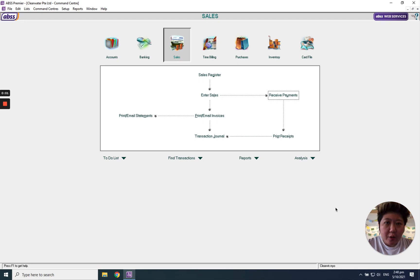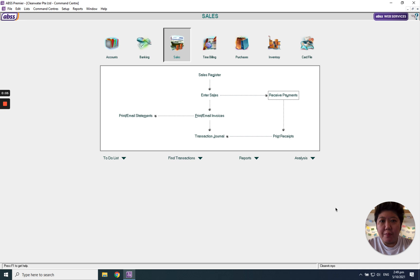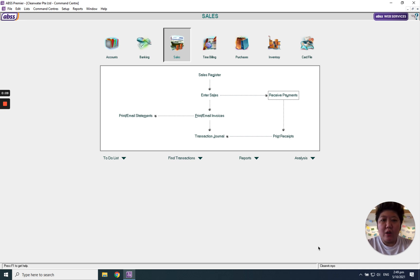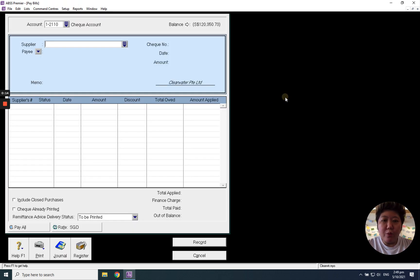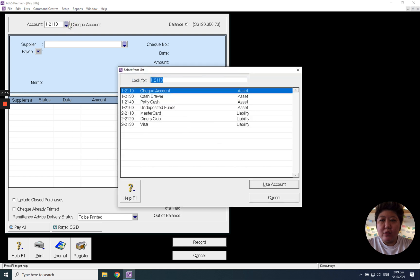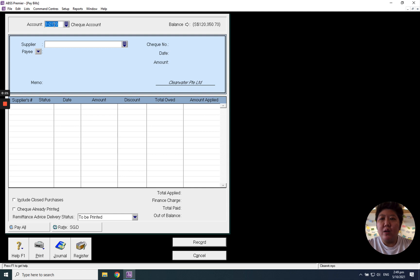Hello everybody, today I'm going to introduce to you how to record pay bill to our supplier in ABSS MYOB. First of all, let's go to purchase module and go to pay bill and choose which bank account you want to make the payment to your supplier.